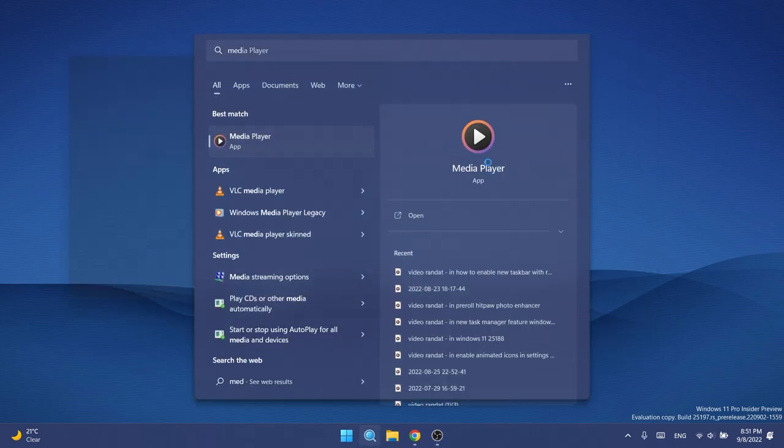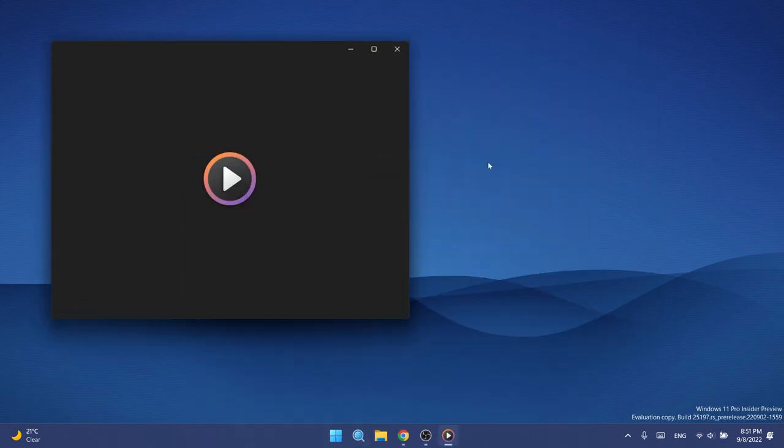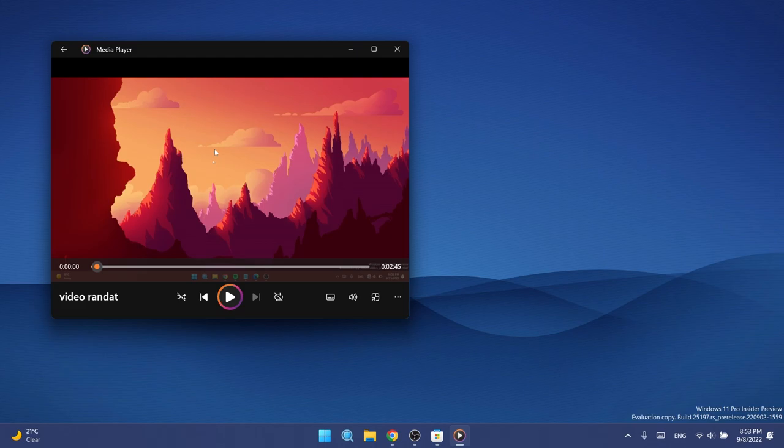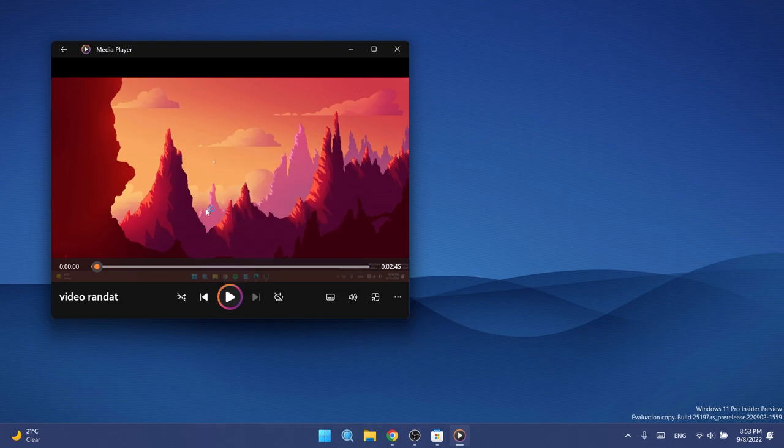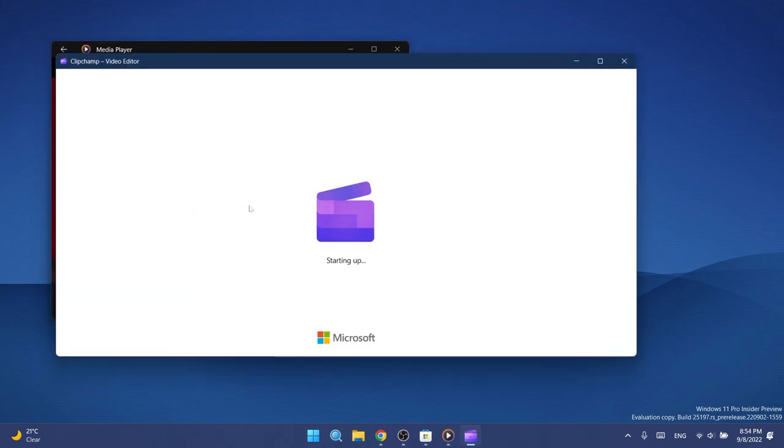They basically added the ability to edit video files in Clipchamp with a new Edit with Clipchamp action available when you right-click a video in your library, in the lower right corner of the video player UI under more options when playing a video file. If you click on it, Clipchamp will of course open or it will be installed if you don't have it installed already, and you'll be able to edit the video with Clipchamp.